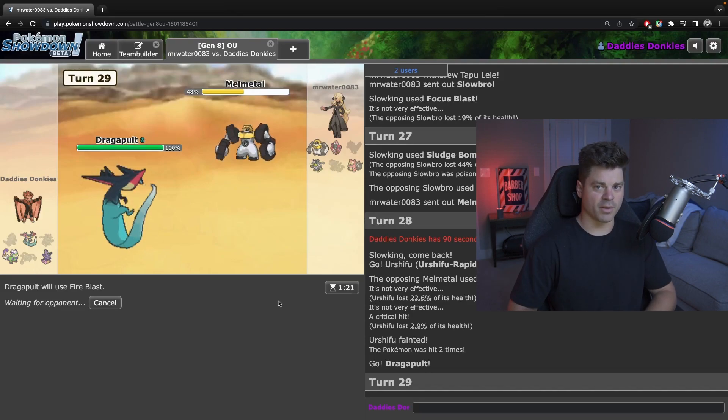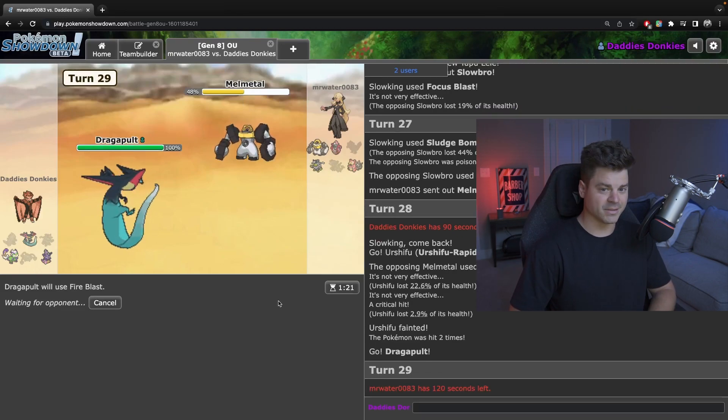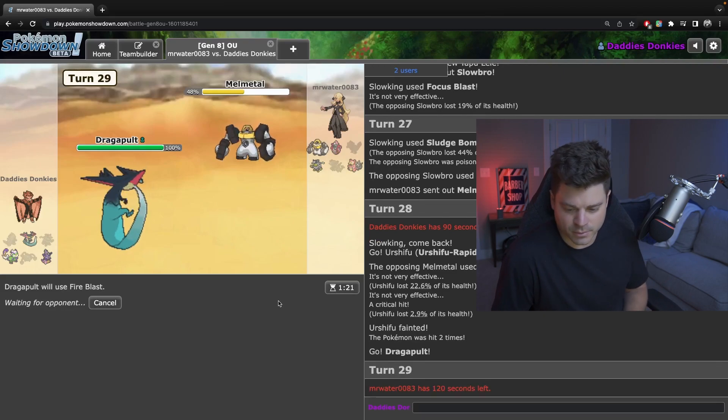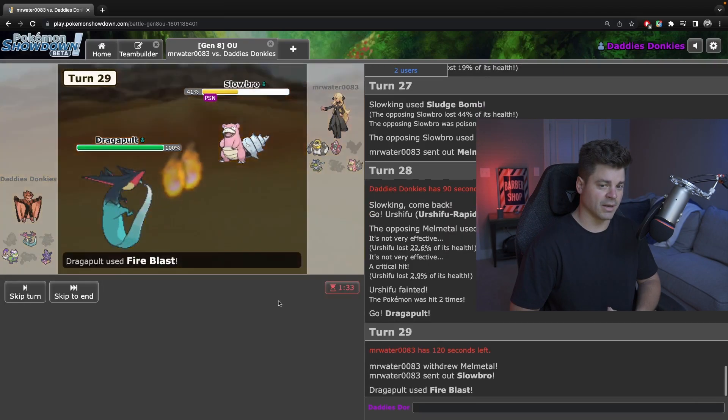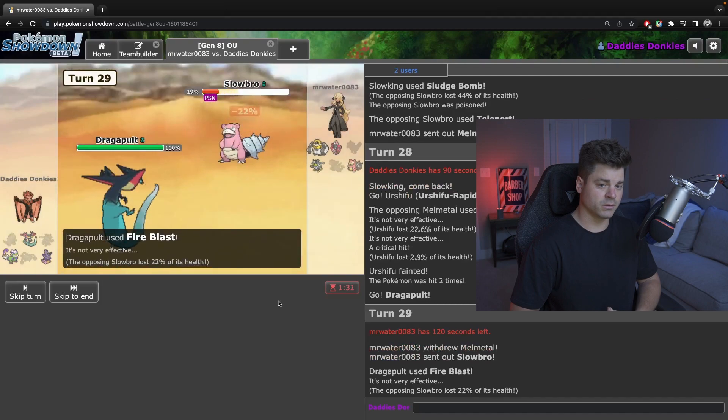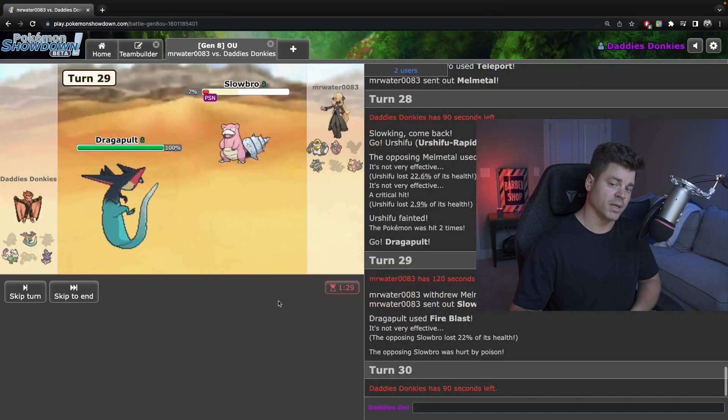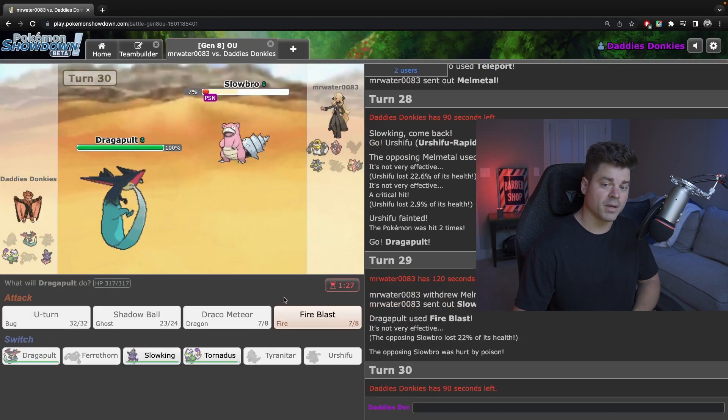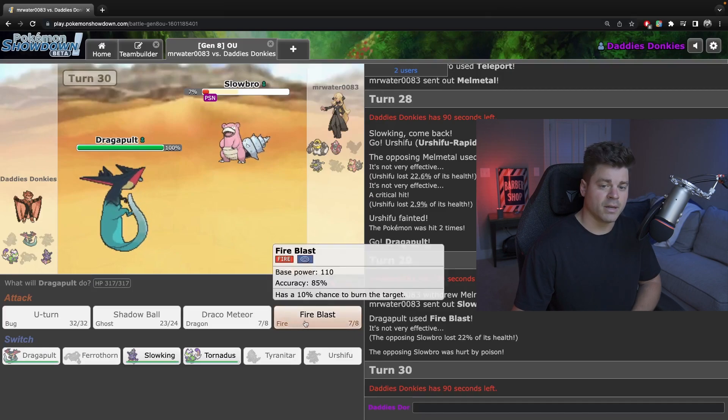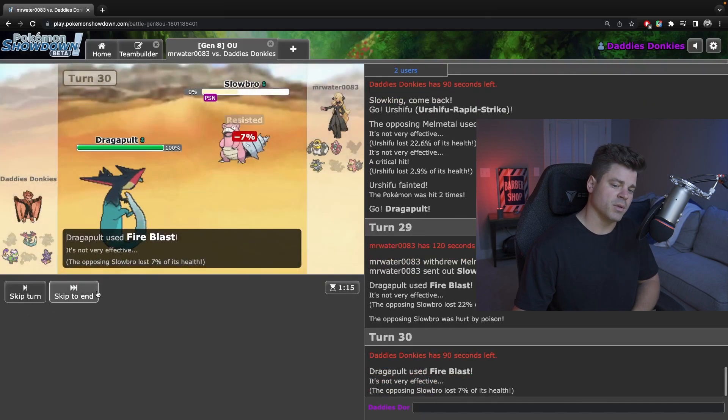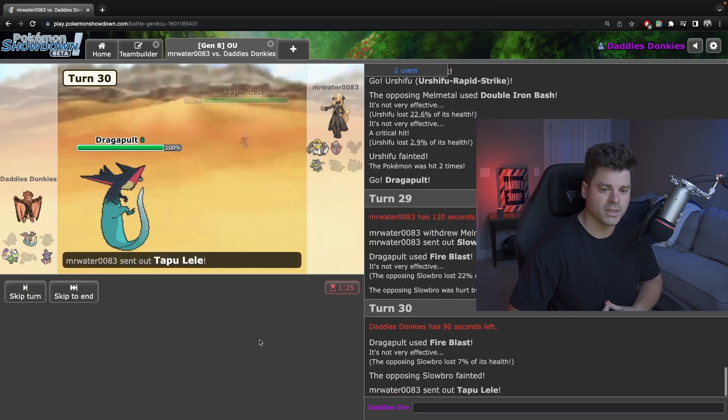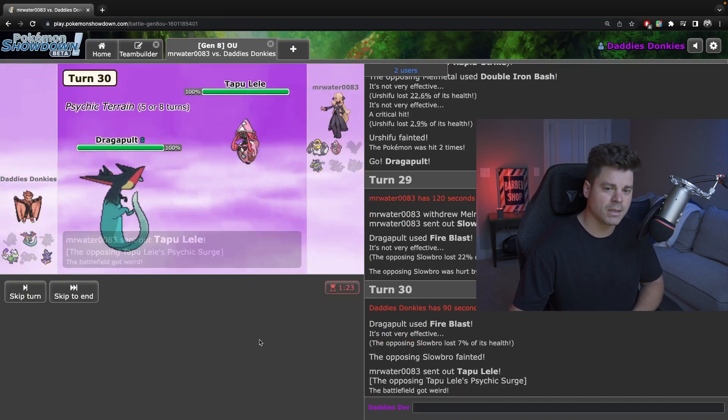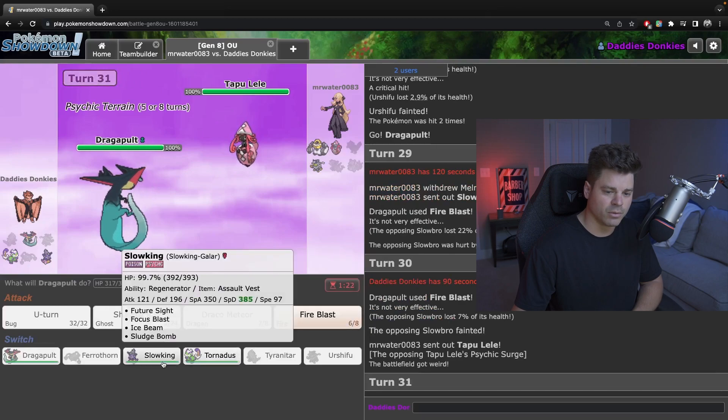Slowbro. Sludge bomb, do a lot, poison, come on. Why is he poor? Dragapult puts in the work now. I think Dragapult's got it. I think I could win this but I think I hard threw. Yeah go Urshifu, it's okay. I think he's AV. I think I have to fire blast, I think I have to land.